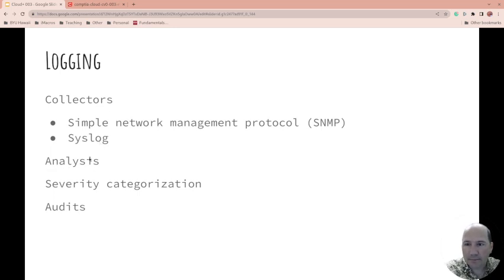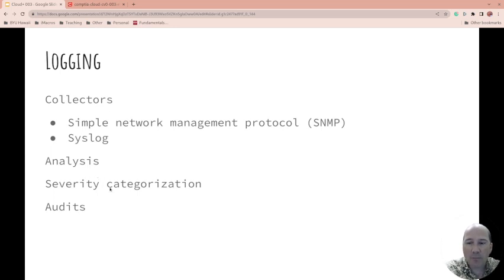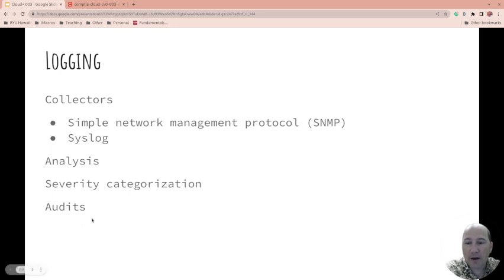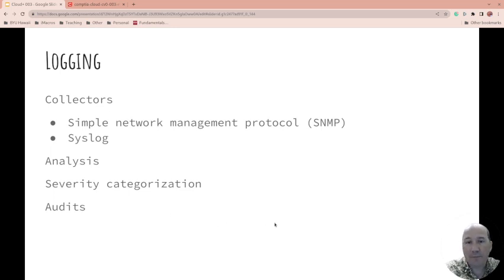Analysis of the logging. Severity. So how big of a deal is this log entry? What do I need to do? And auditing them to make sure that things are showing up properly and you're not missing things.